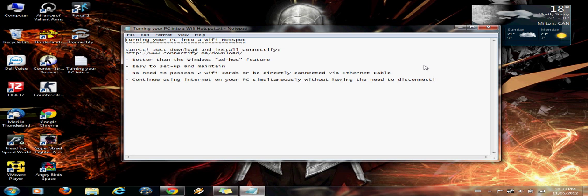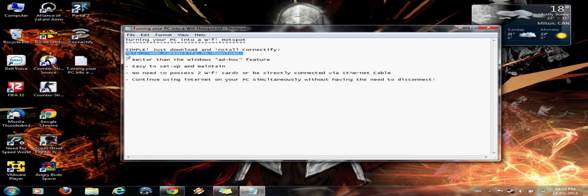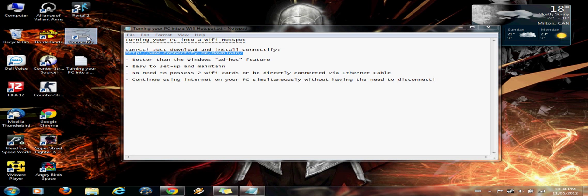Now, first things first, what you need for that is Connectify. And you can download that from the link given here. I'll even put that in the description box below. So once you download that, install it and just simply run Connectify.